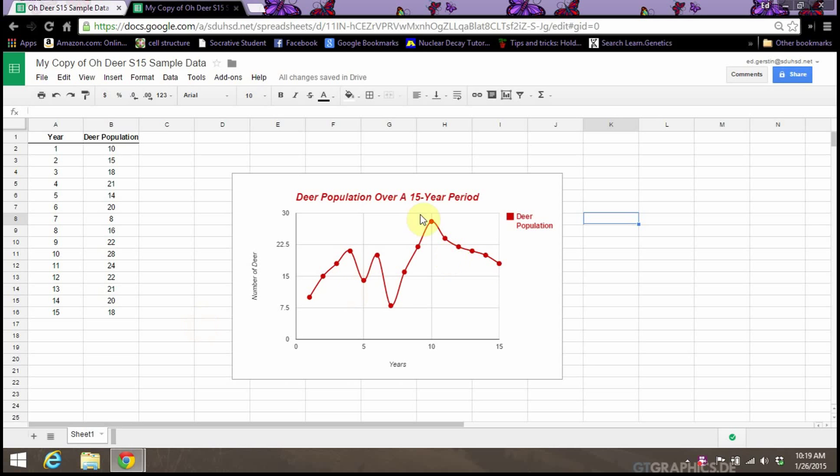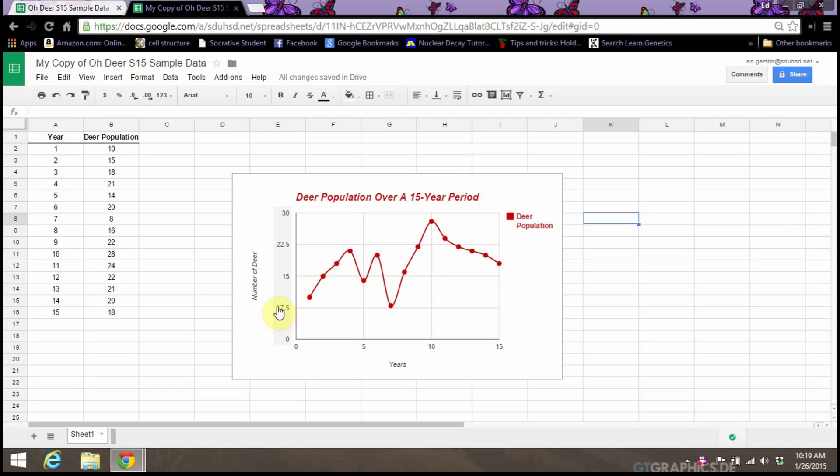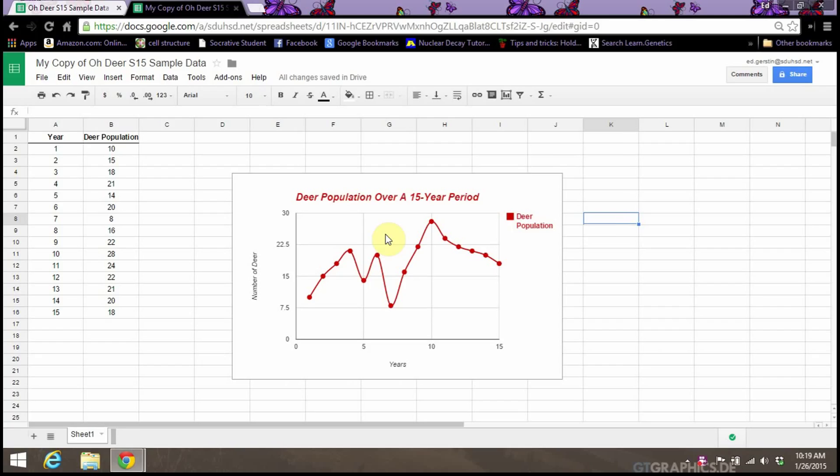Now we need to get this graph inserted into the lab report that you're working on. In this case, it's called the ODEAR lab report. It should have been shared with you via Google Classroom, and you each would have your own version of that document to edit. So you need to insert your graph into your lab report.